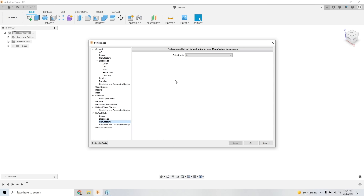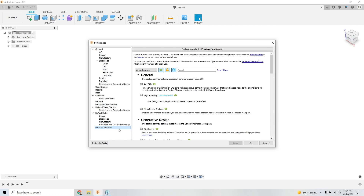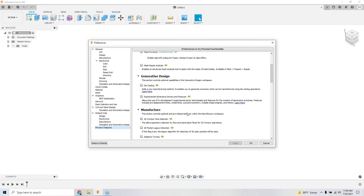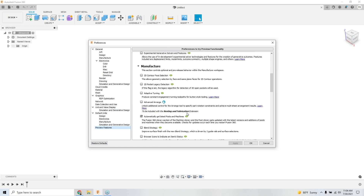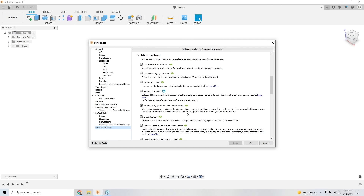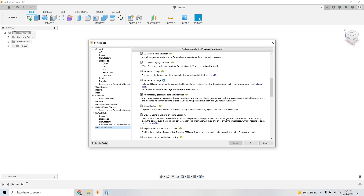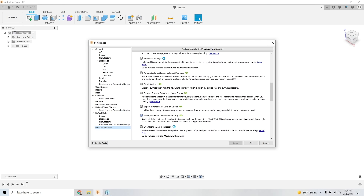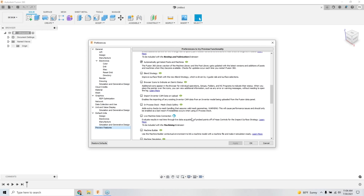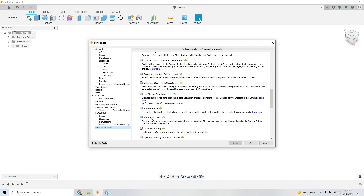Under Manufacture preferences you can set your default units. The preview features section is one of my favorites — if you want to know what's coming to Fusion, go look there. It's essentially a beta environment. You can see things like in-process stock, mesh safety checks, live machine connections, machine simulation, and machine builder all in there.